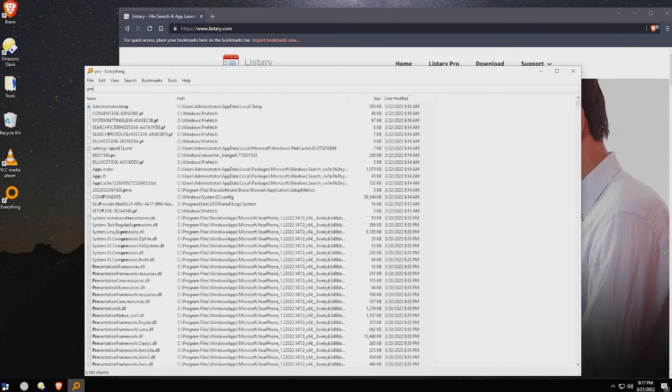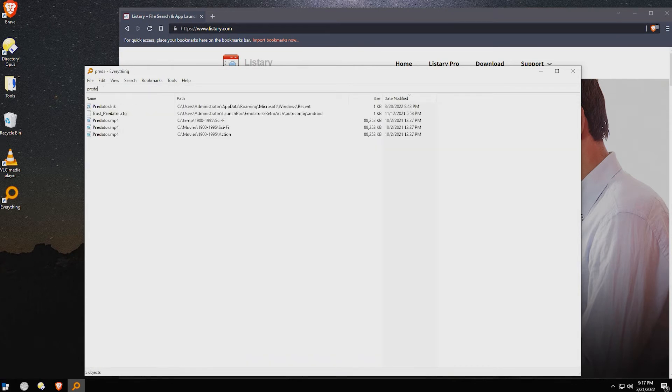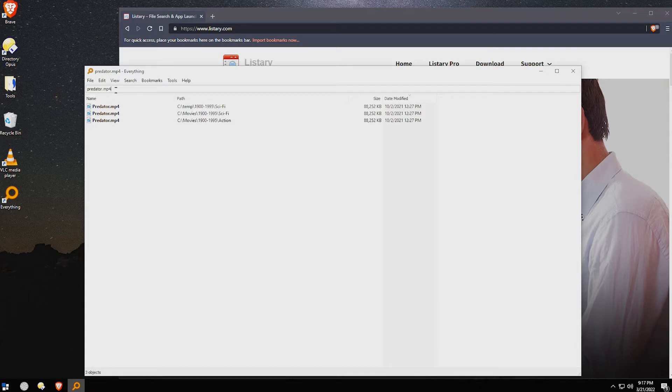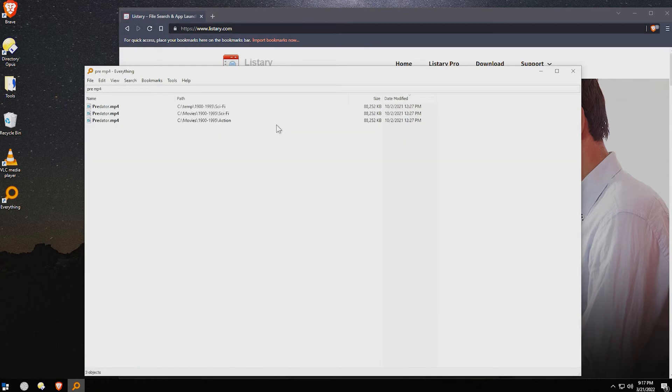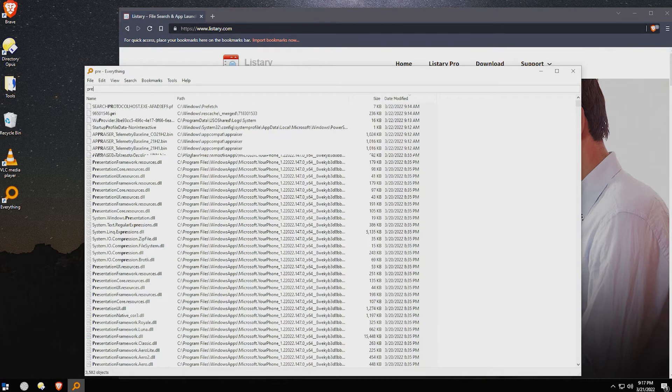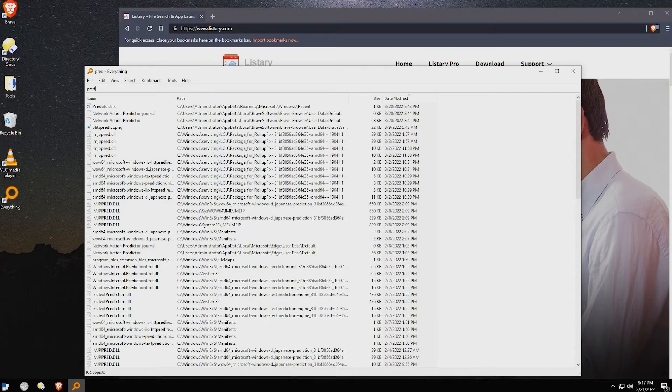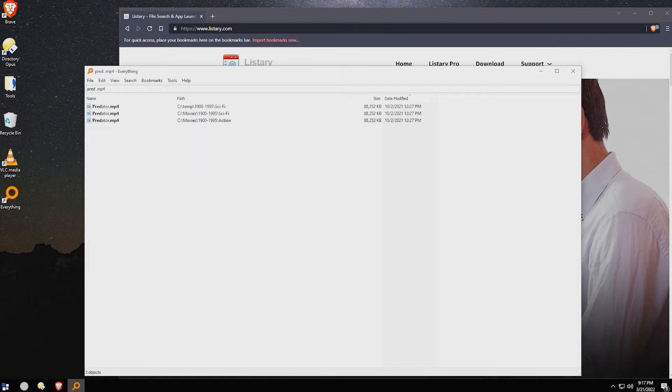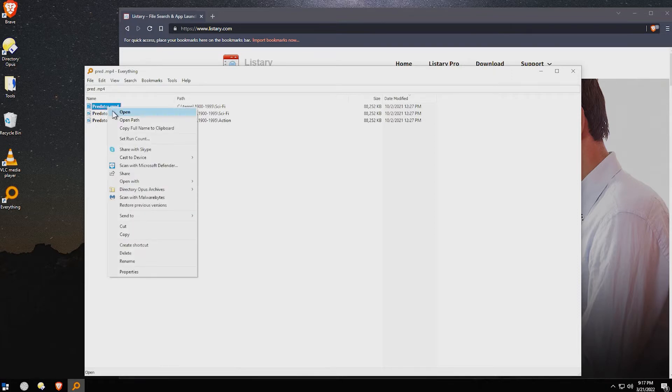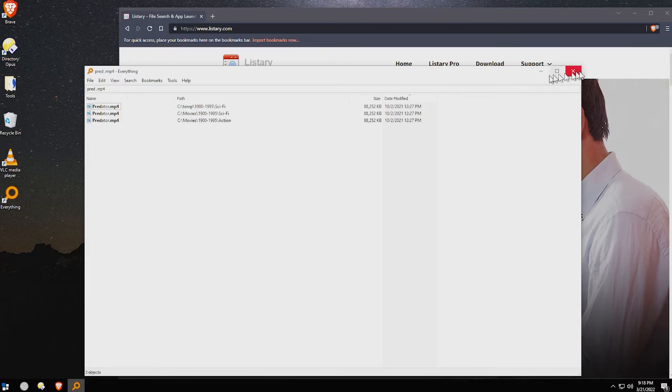But if I look for Predator here, first of all, I've got to be able to type. If I search for Predator here, you can see that I find all occurrences of Predator, and I find it almost in near real time because everything is, well, everything. I can search for partial names, wild cards, all sorts of things to find this file, which is great. Then from there, I could right-click it and launch it or open the path that it's in. But again, I have to run everything to get that.